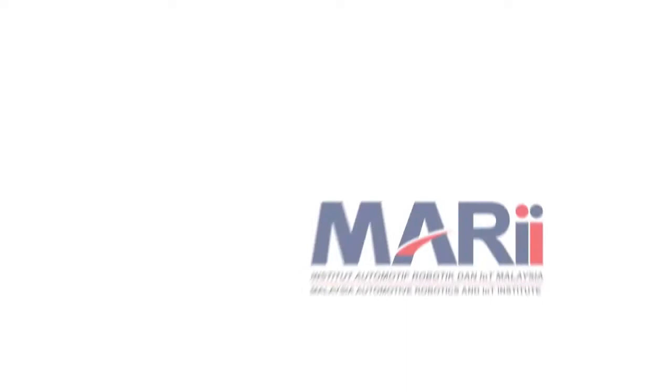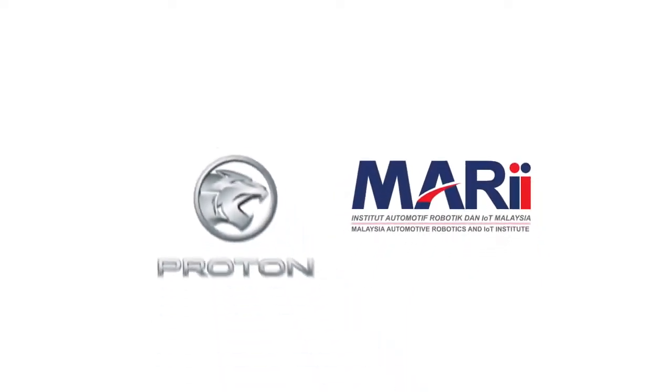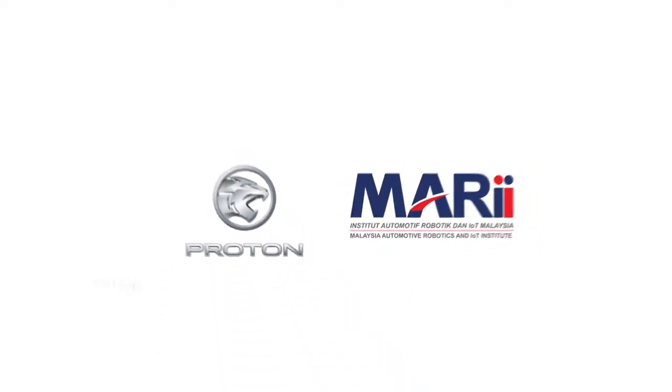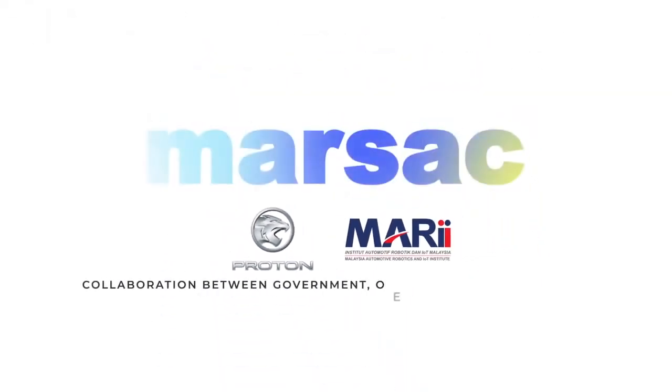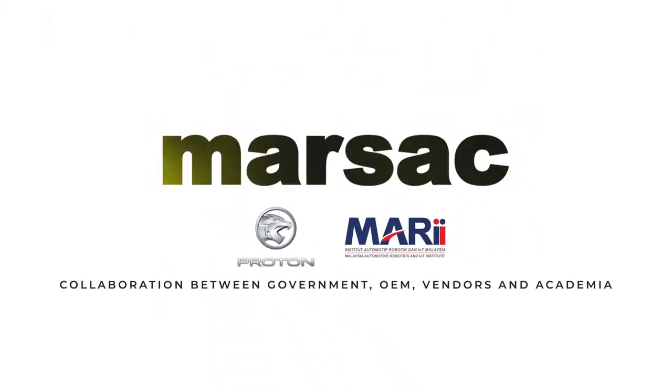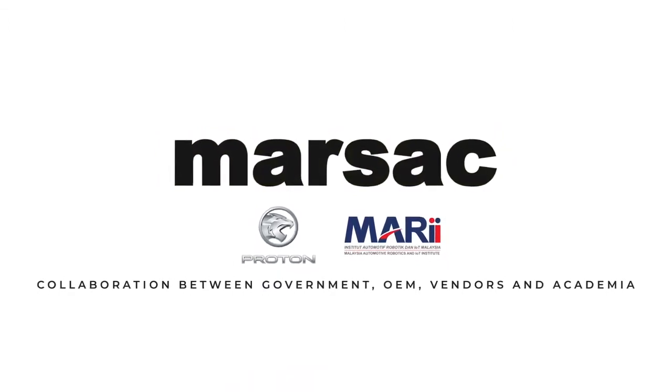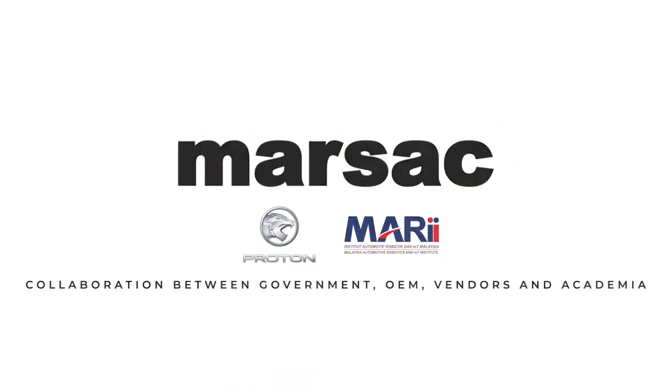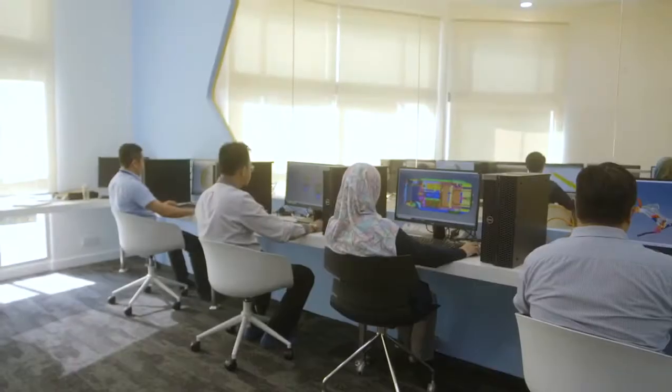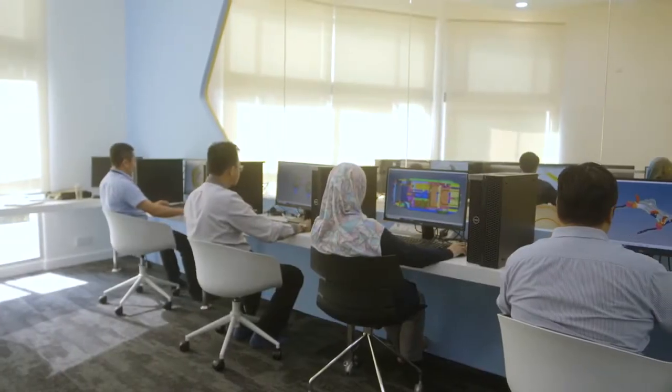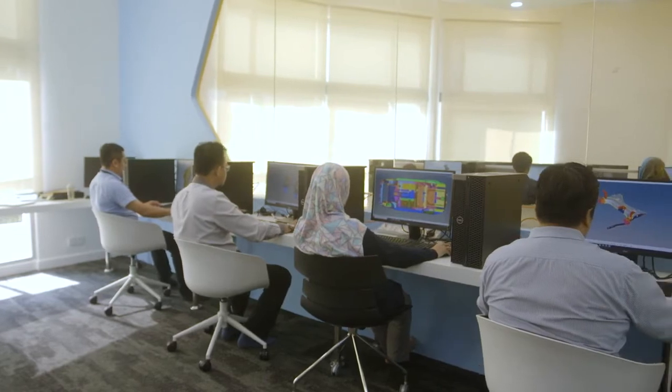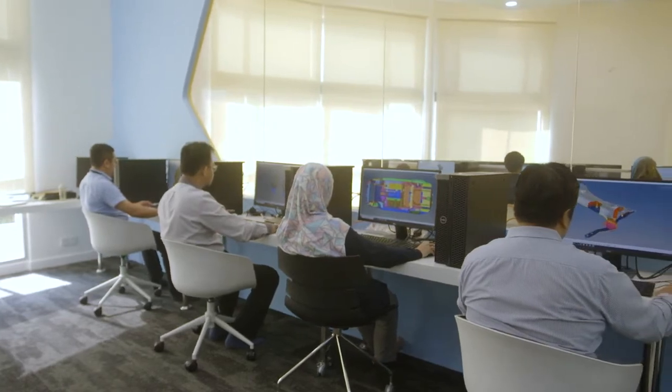The collaboration between government, OEM, suppliers, and academia allows component manufacturers to enhance participation in the upstream processes of product development.